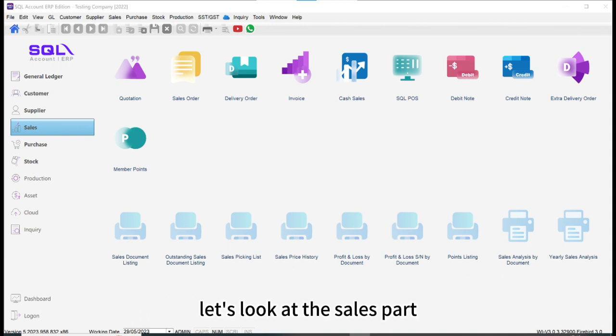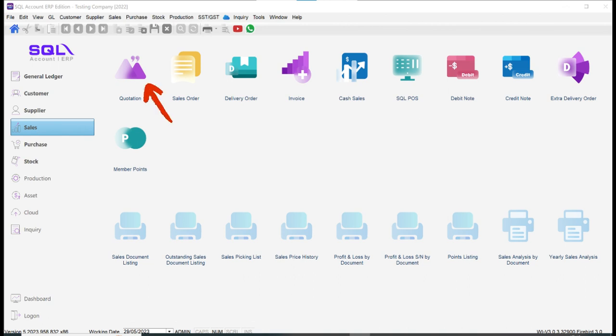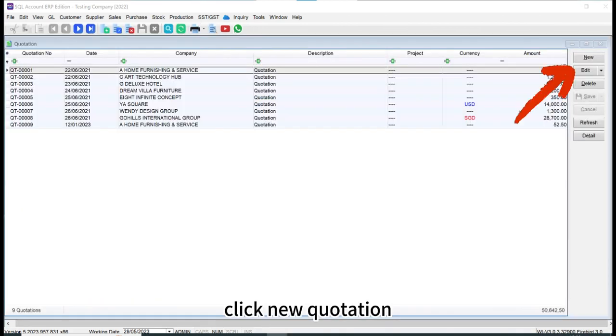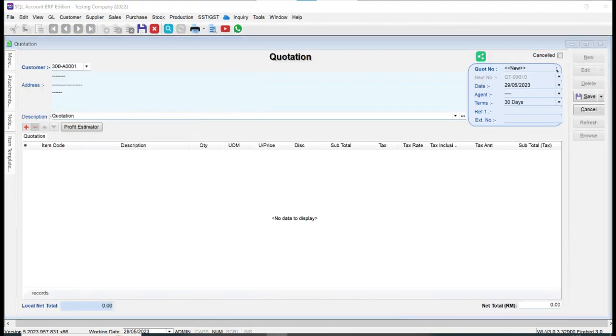Let's look at the sales part. Usually we go from quotation to invoice for customers. Click new quotation, select customer, that will show the customer info.